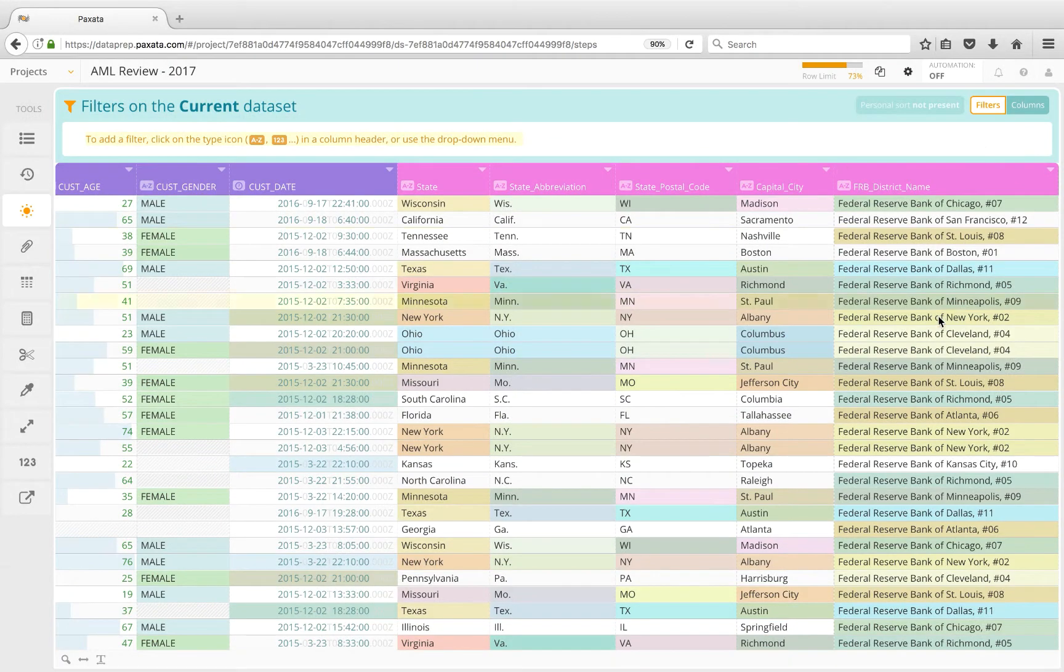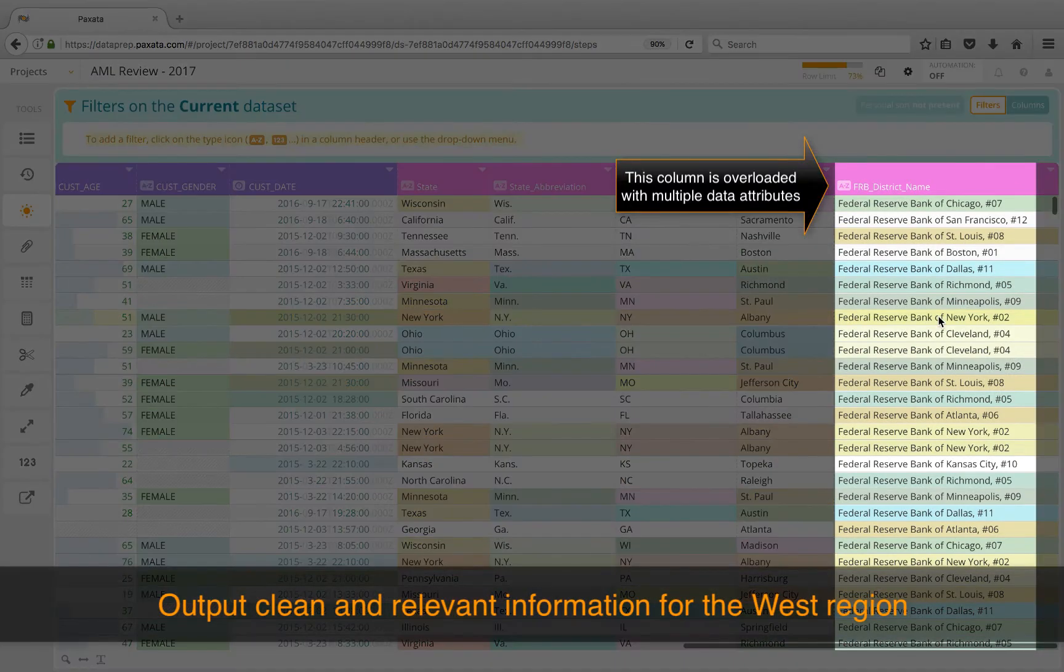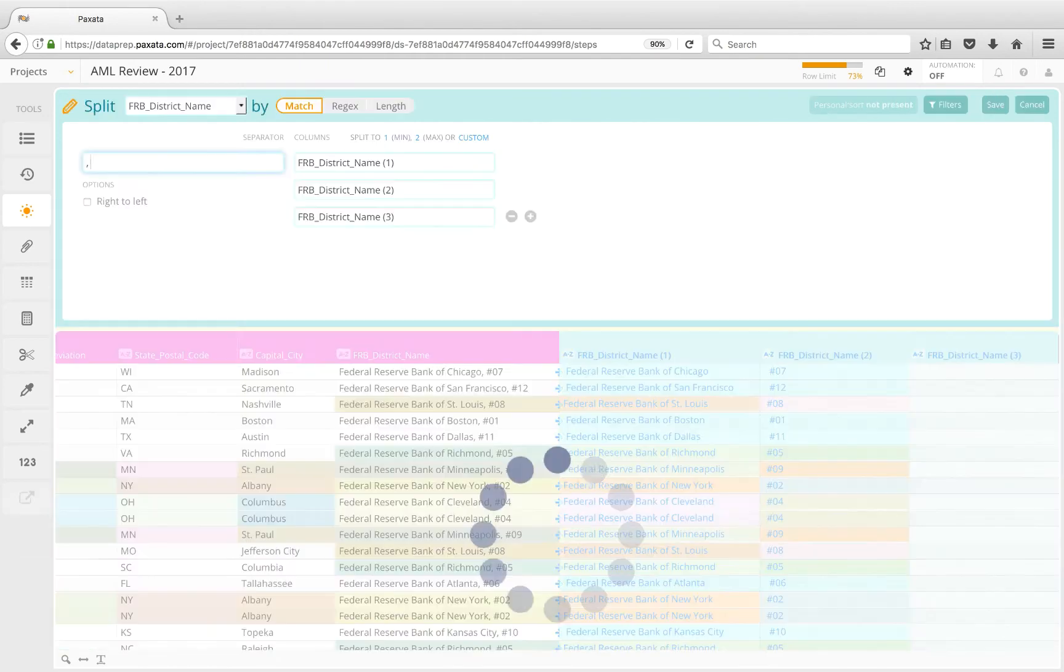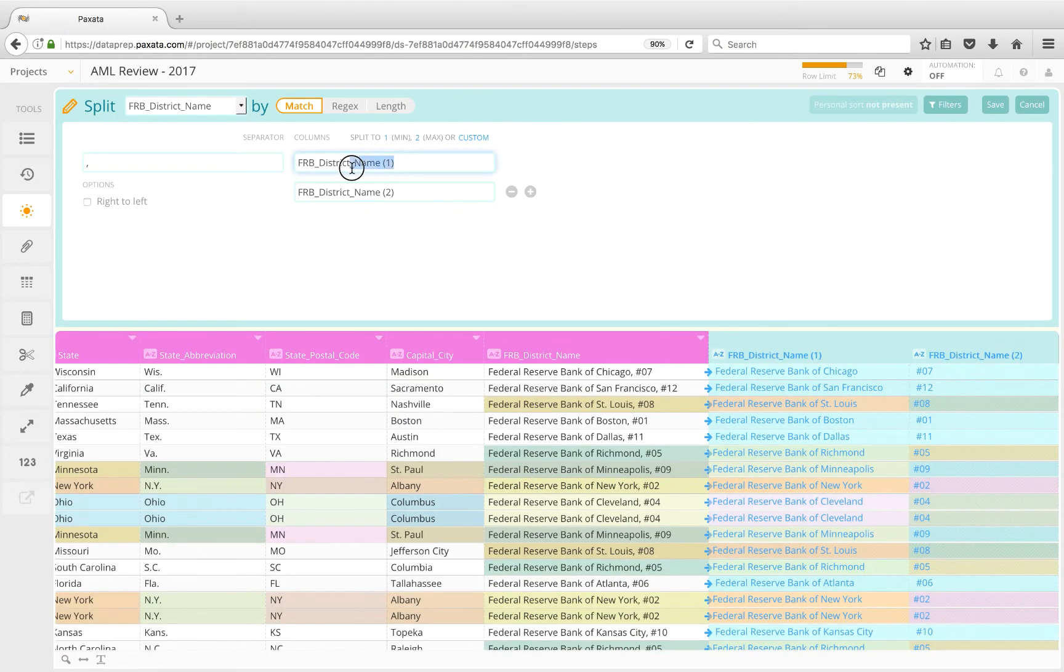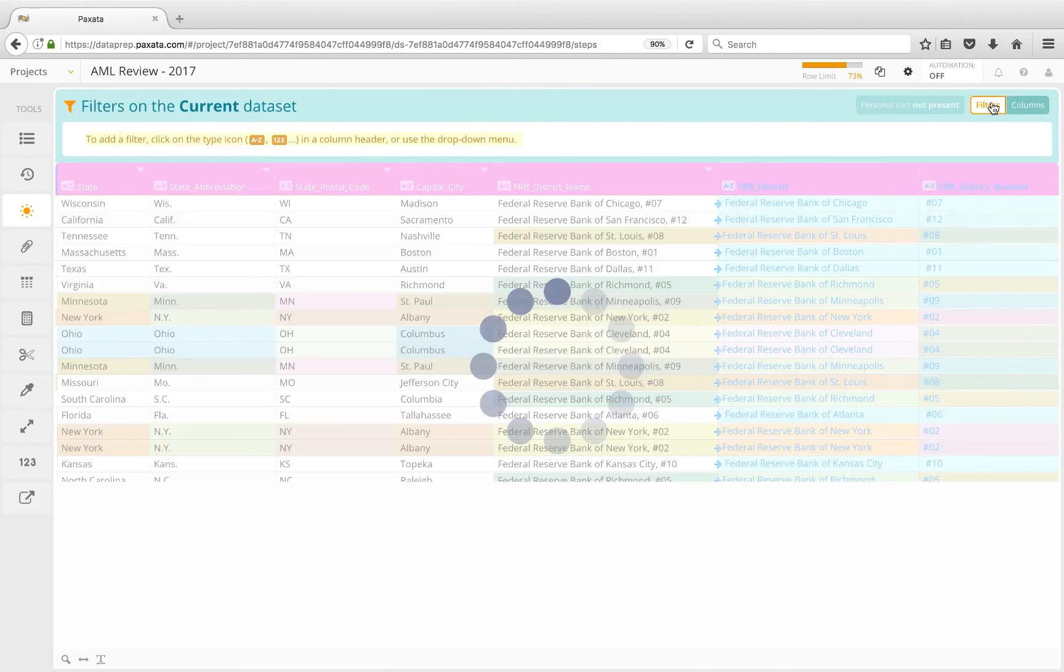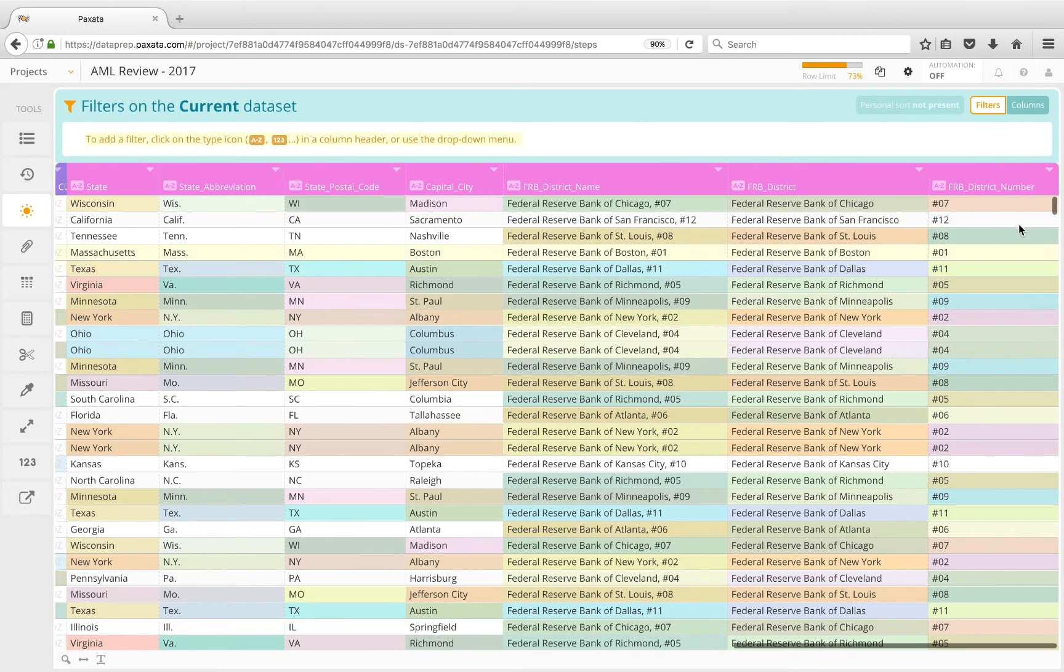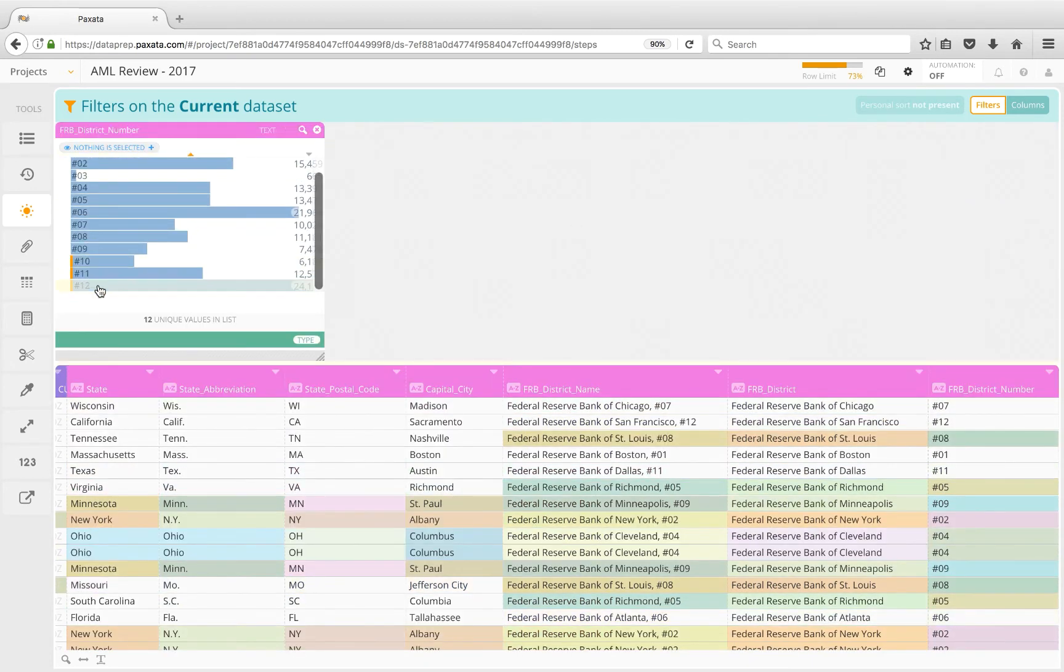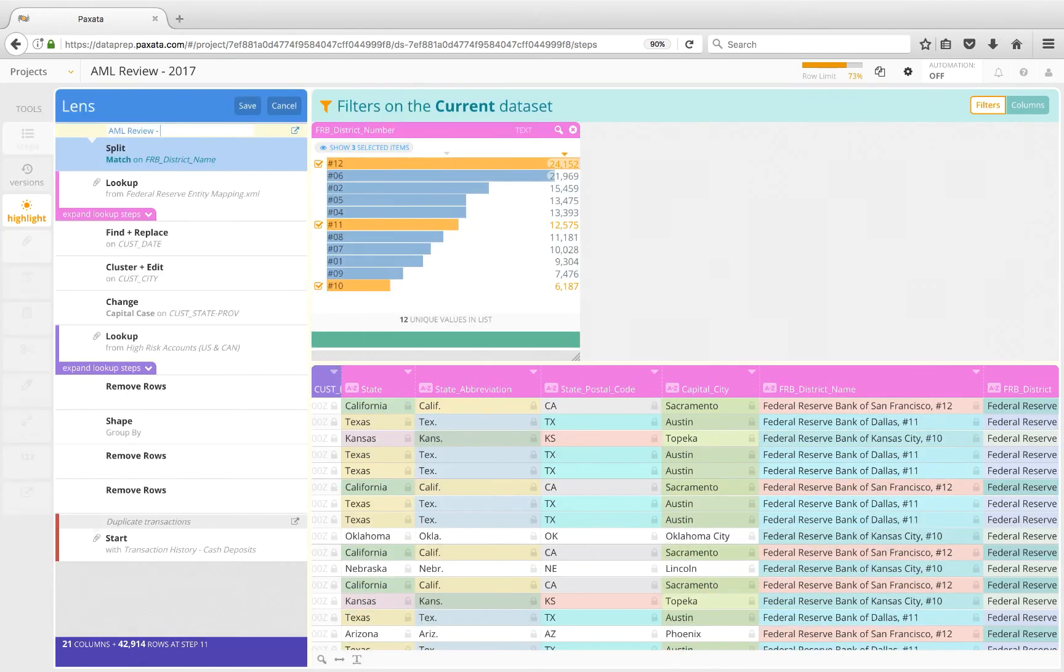For today's analysis, we want to output clean and relevant information for the West region. To facilitate easier filtering, we can split the FRB district column, which is a bit overloaded showing two data elements, the district name and the district number. Our analysis jurisdiction is the West, so we'll filter on districts 10-12, and save a lens here to capture our final output and answer set.